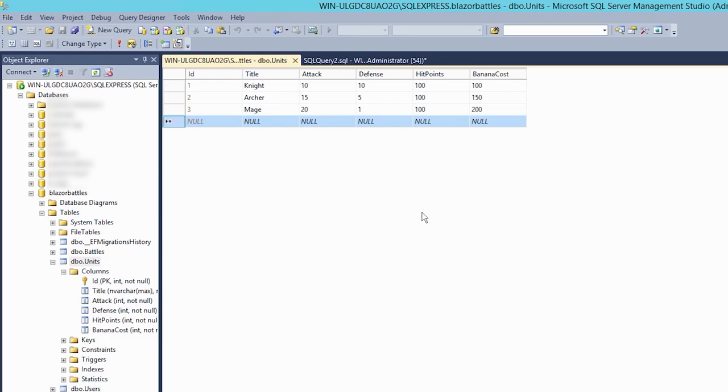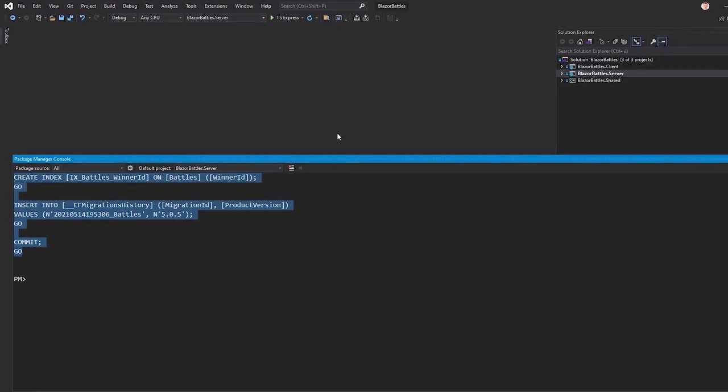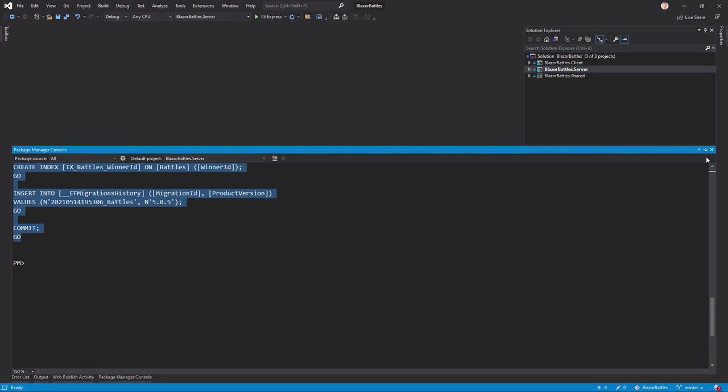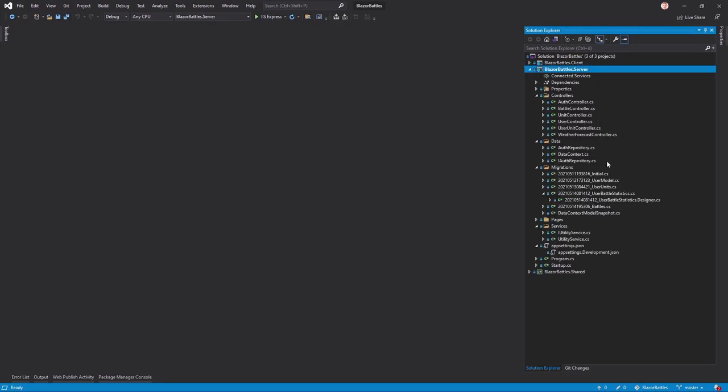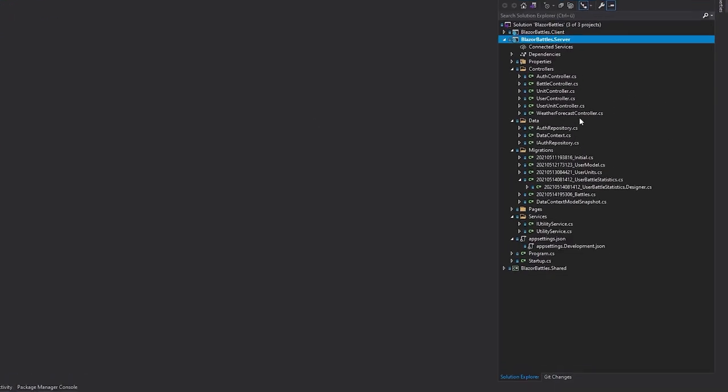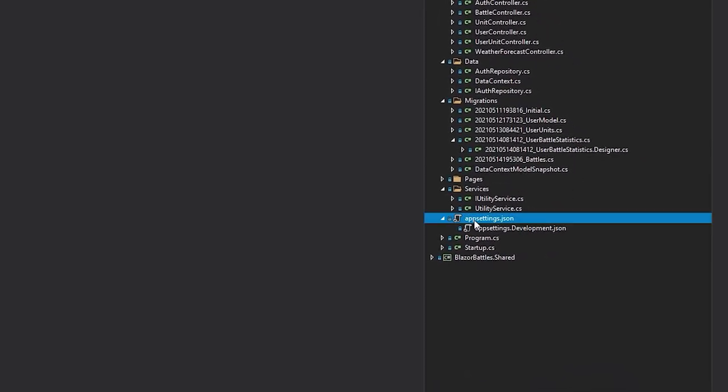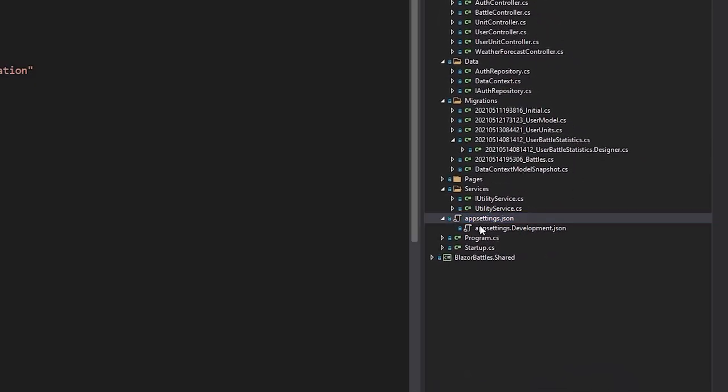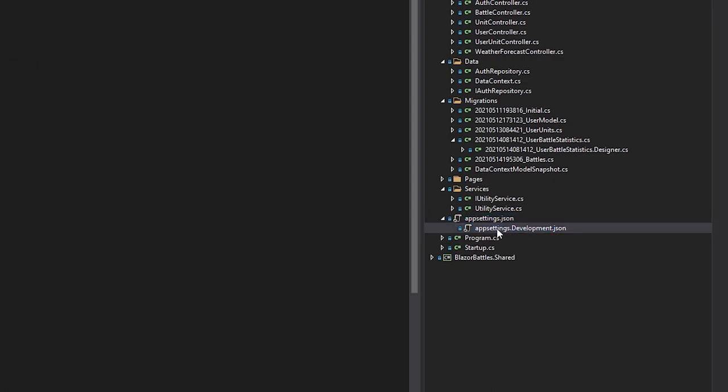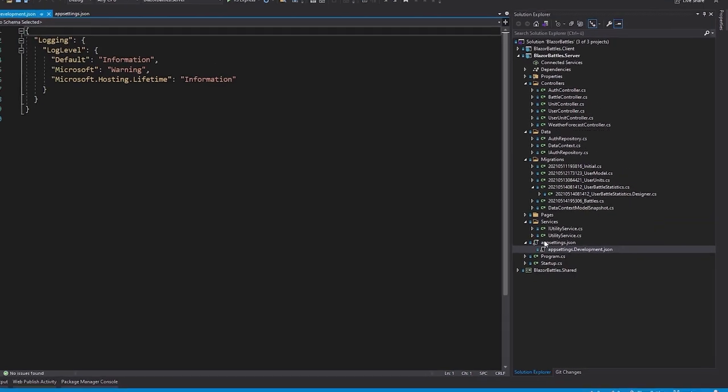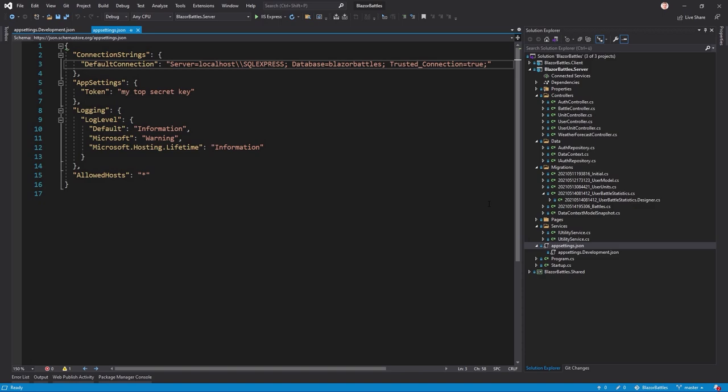To be able to connect to this database, we have to change our app settings file. So again, back to the development machine. And now here in the server project, there's our appsettings.json and you see it here, I already expanded this. We've got the appsettings.json here and also an appsettings.development.json file.